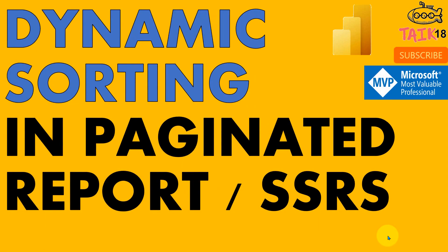Hello and welcome to TAIK. I am Amat Adnan and in this video, we are going to discuss dynamic sorting in paginated report or SSRS report.